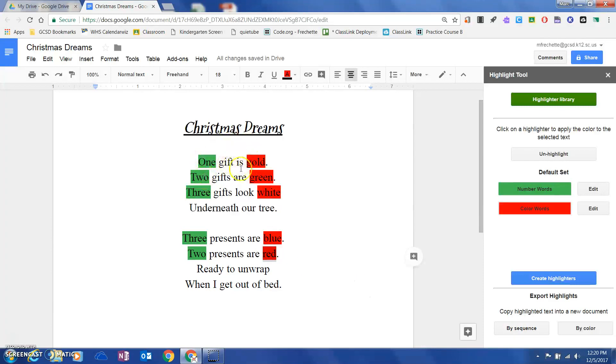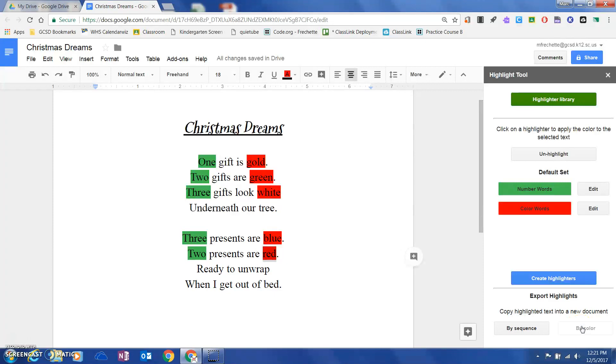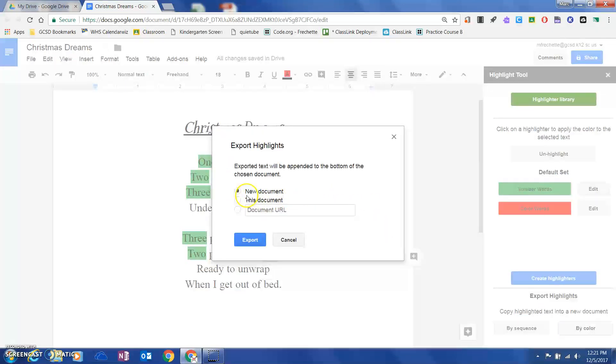One, I can do by sequence. If I hit sequence, it's going to take these highlighted terms and put them in a table in the order that I found them. I like to do this by color, so it's by the topics that I set up. I'm going to hit by color to export this.